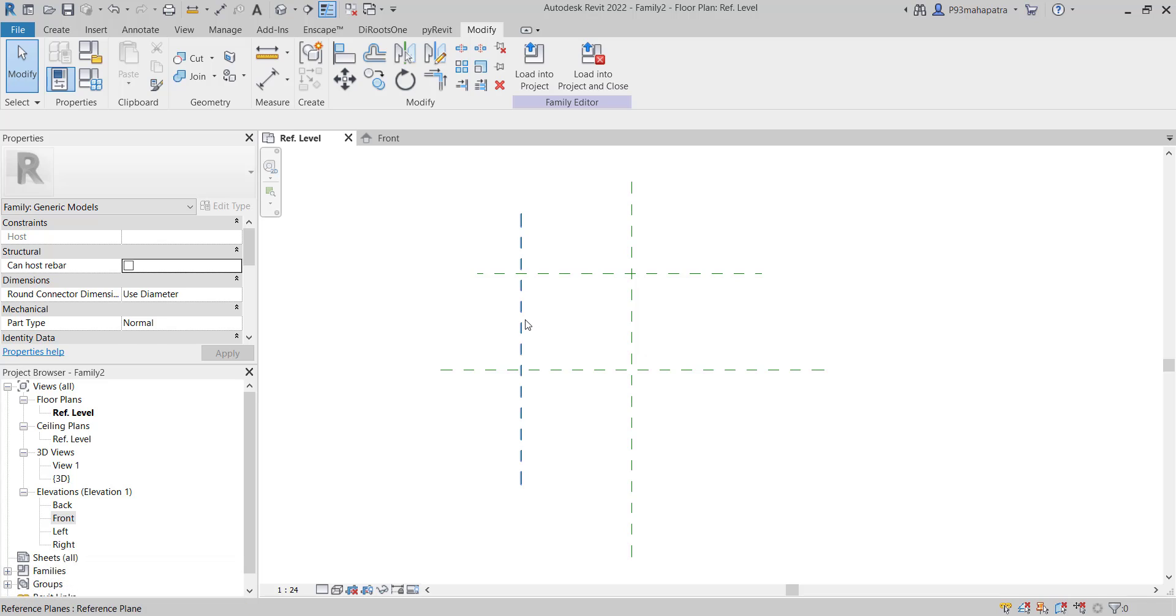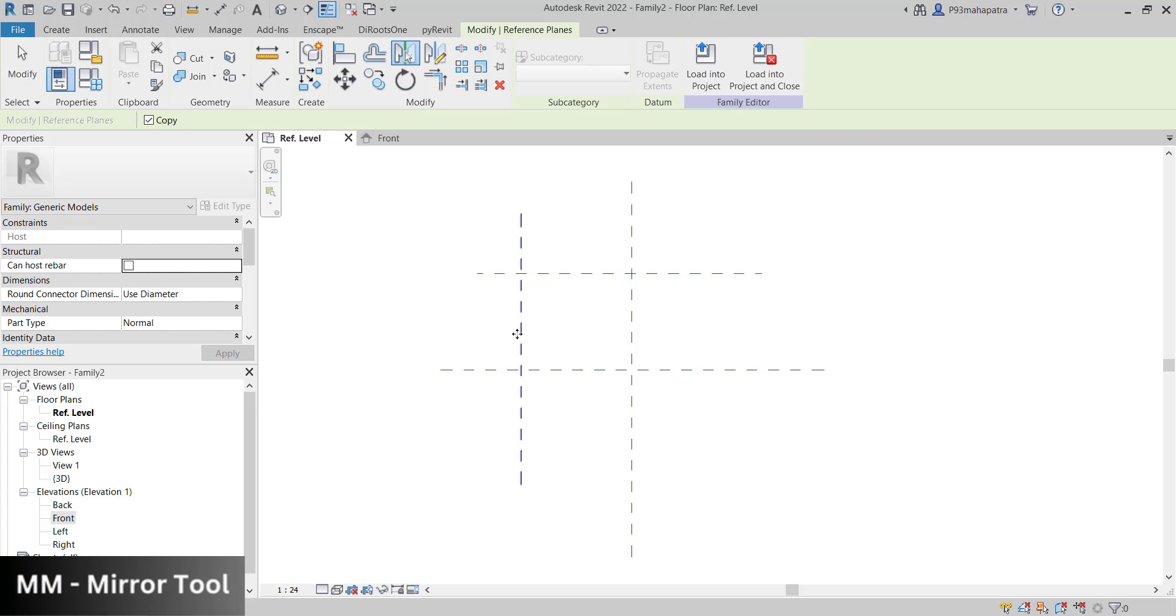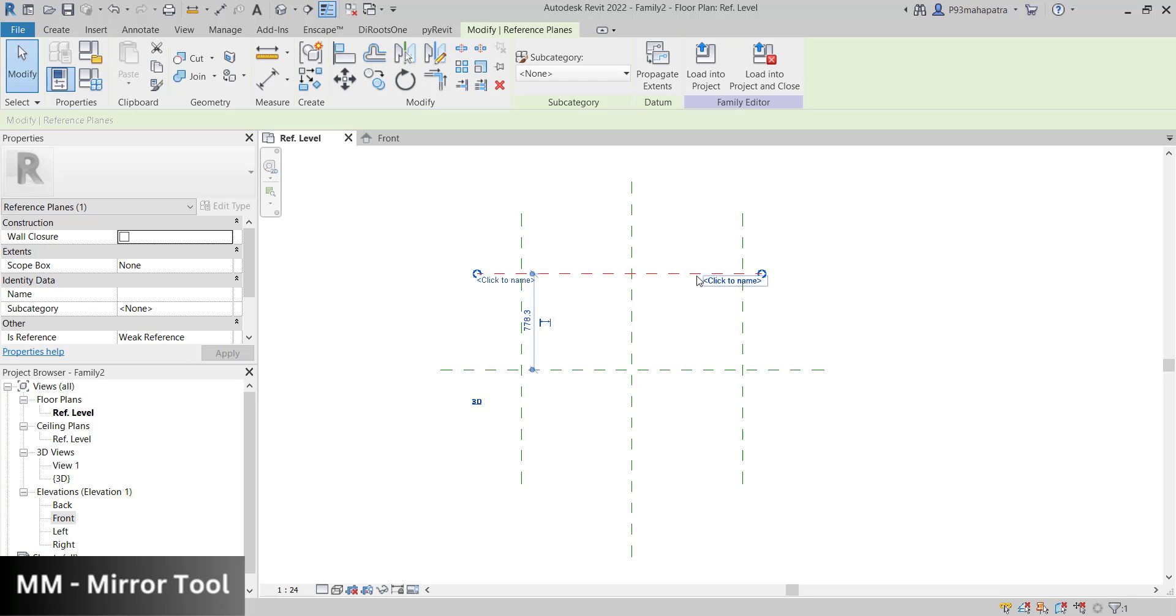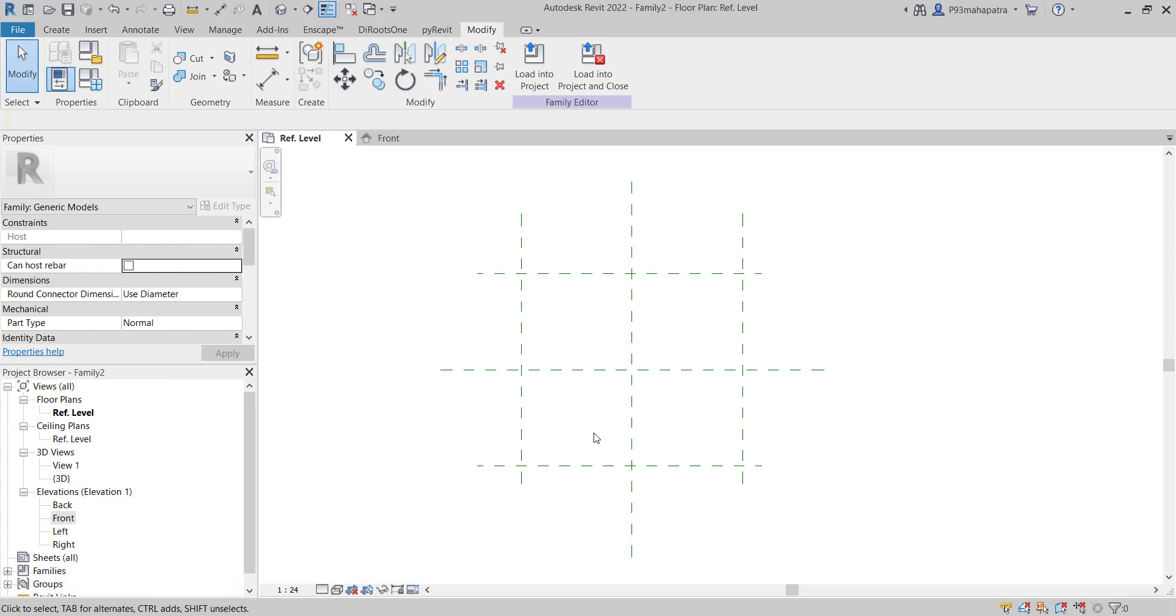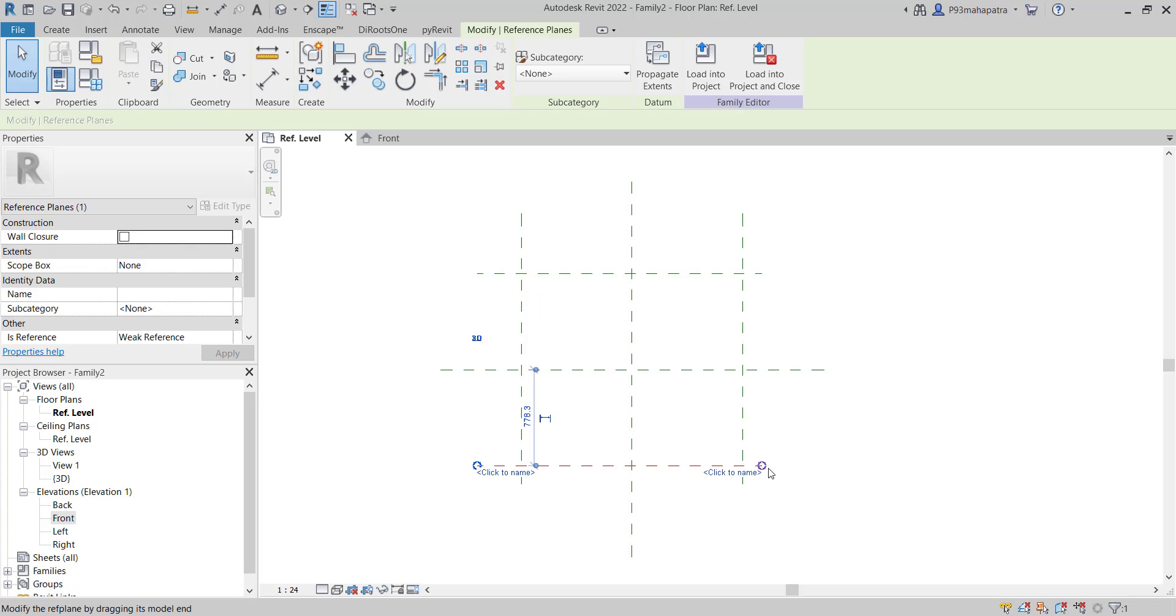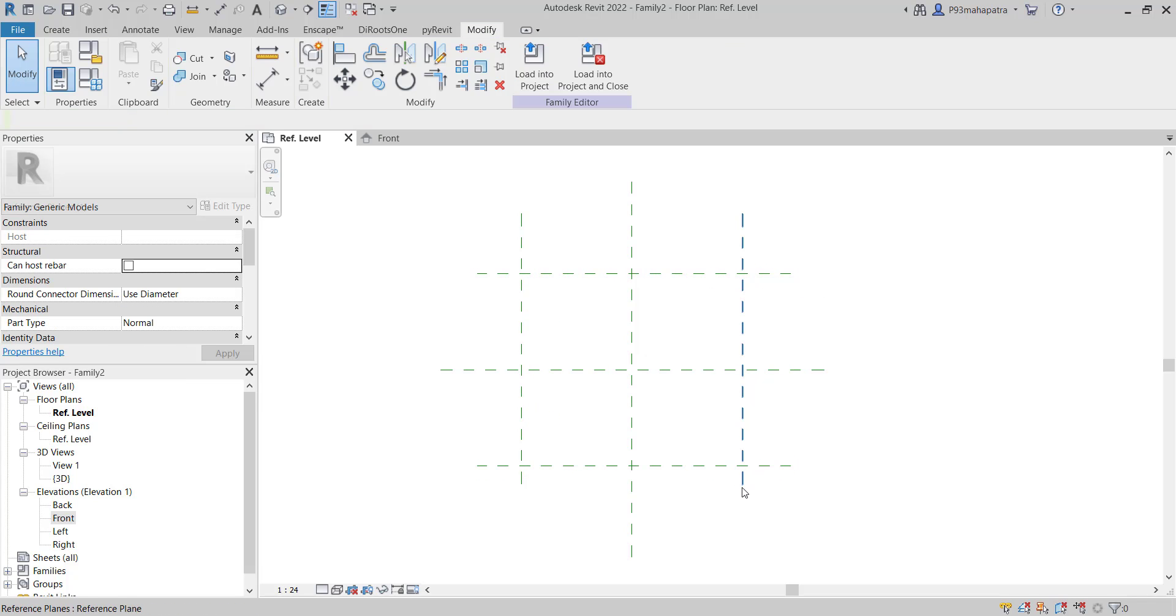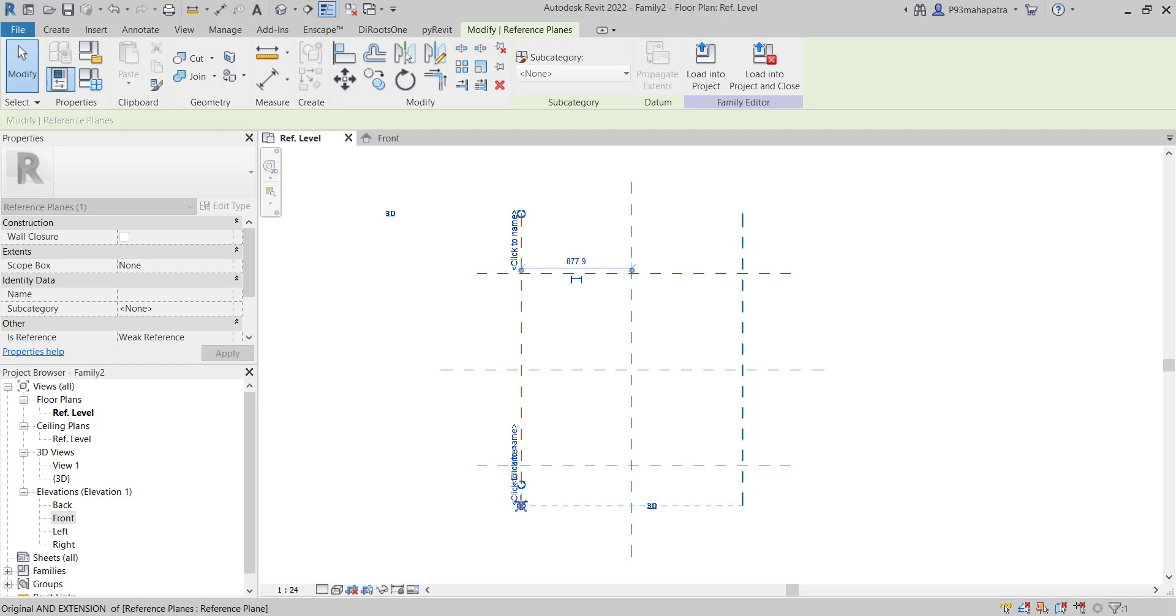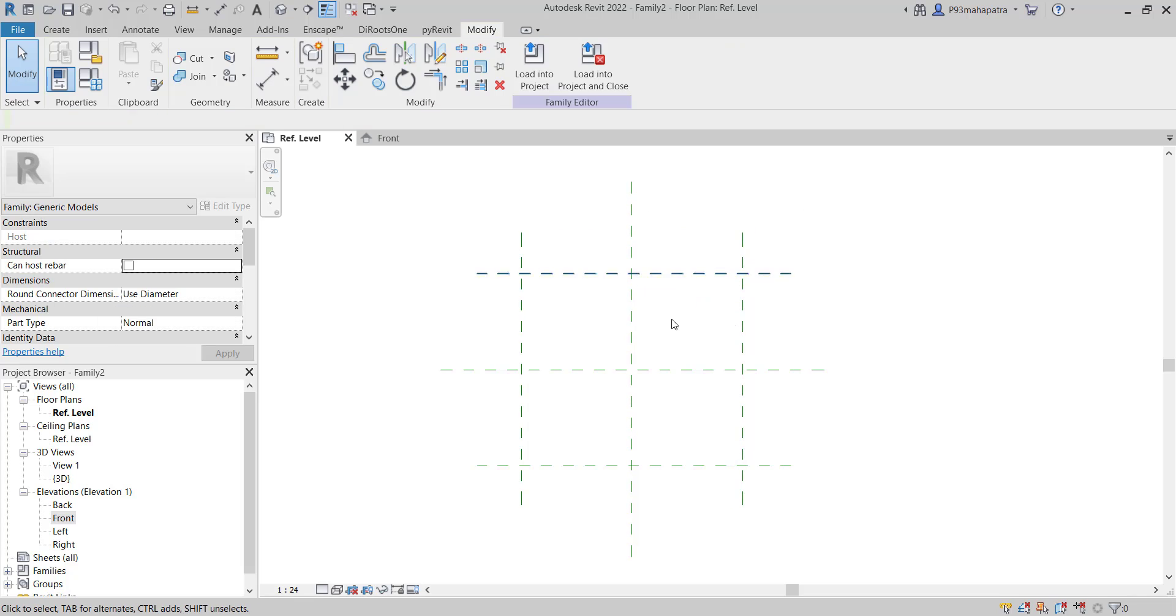Now I'll select this reference plane and press MM to mirror it to the other side, selecting the center line. I'll do the same for this reference plane - press MM and mirror. You've got a square kind of shape currently. To extend it, select the element and you'll see this bubble - just align it to make it look better.